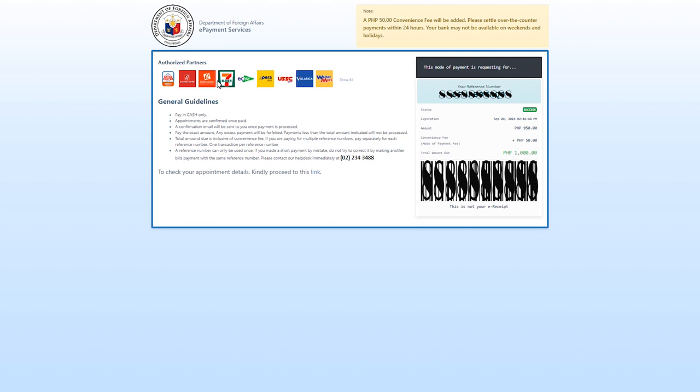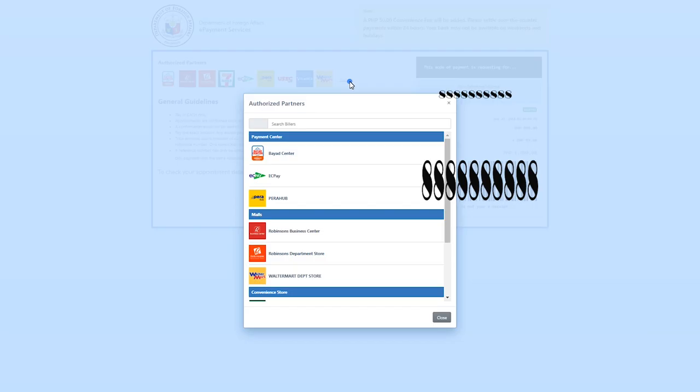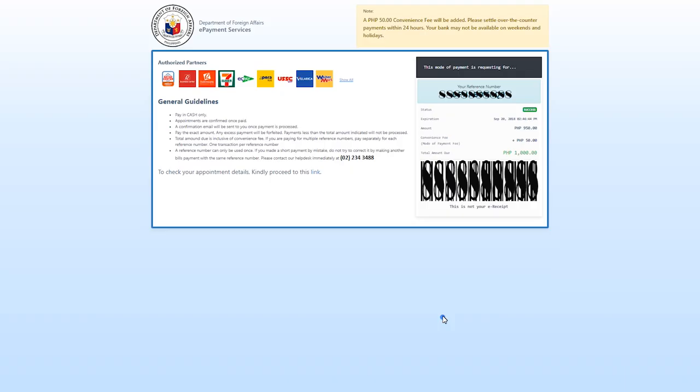These are the partners that you will pay your passport application fee to. A 50 pesos convenience fee will be added. That's where you can pay: bayad center, Robinsons, 7-Eleven, easy pay, or peer hub, whatever that is in the Philippines. These are the locations where you can pay your processing fee.